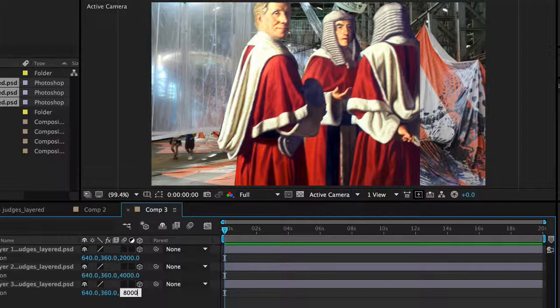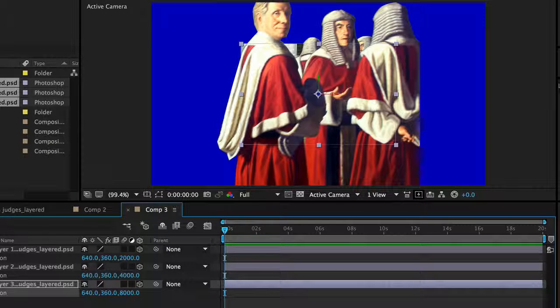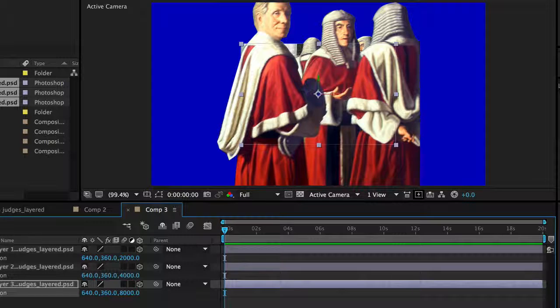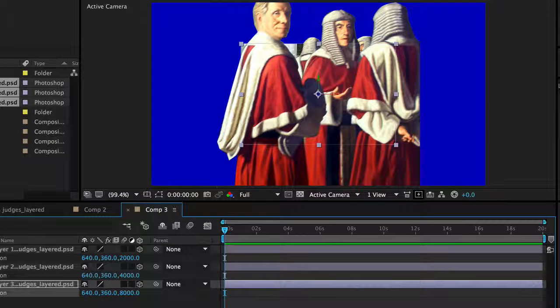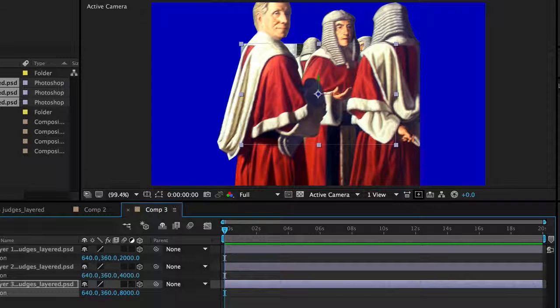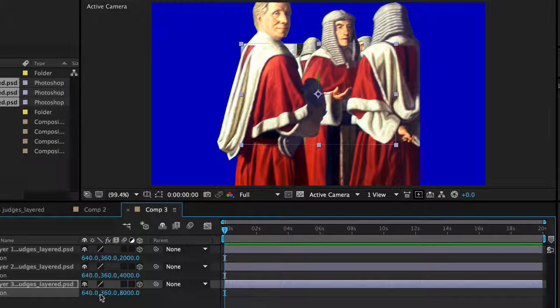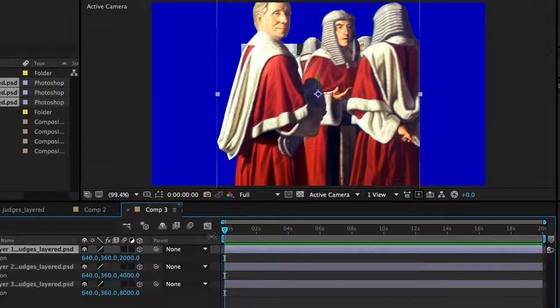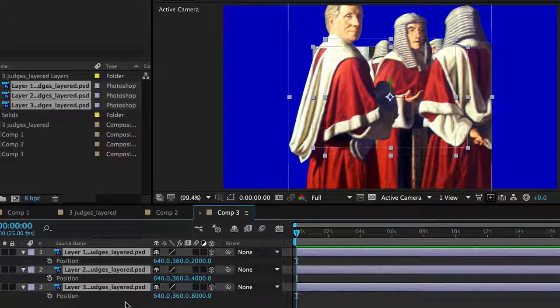The more separation you have, the better the parallax effect is. But as you can see now the photo has gone a bit funny, we really need to play around with it a bit. How we do that is I'm going to select all the layers and press shift S for scale.